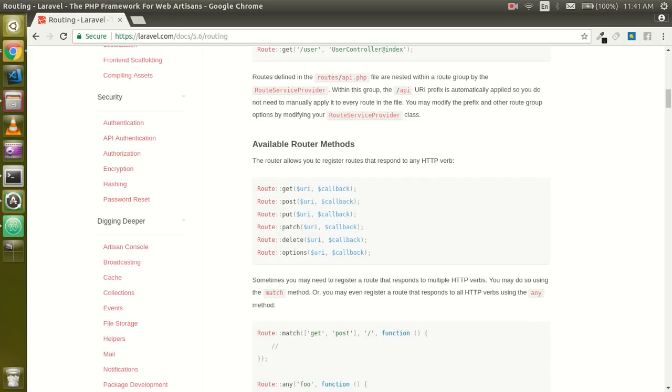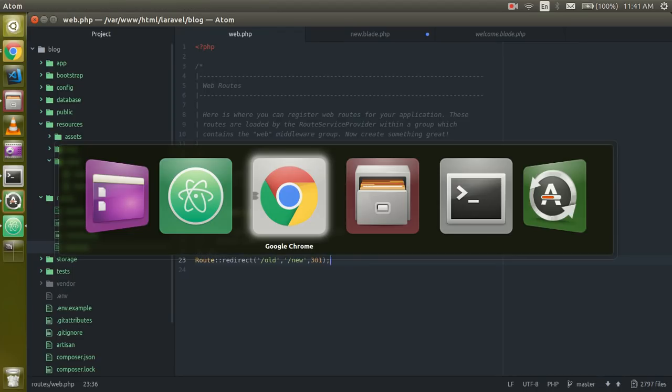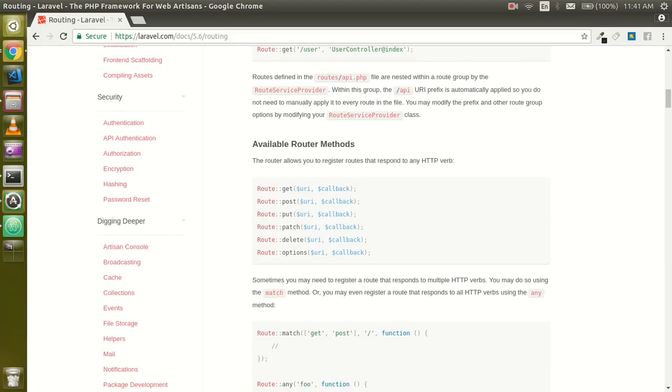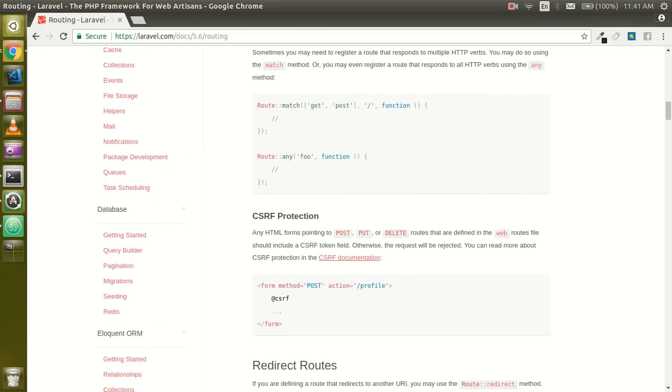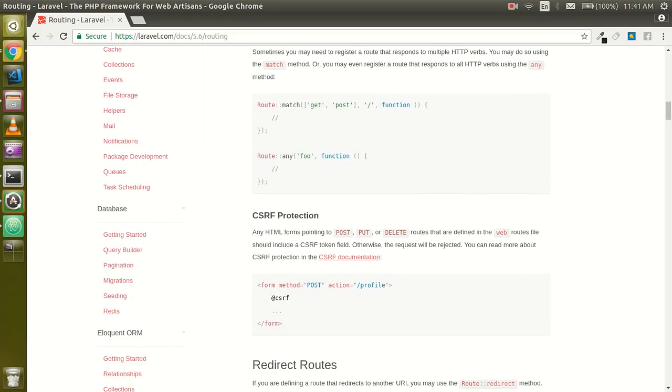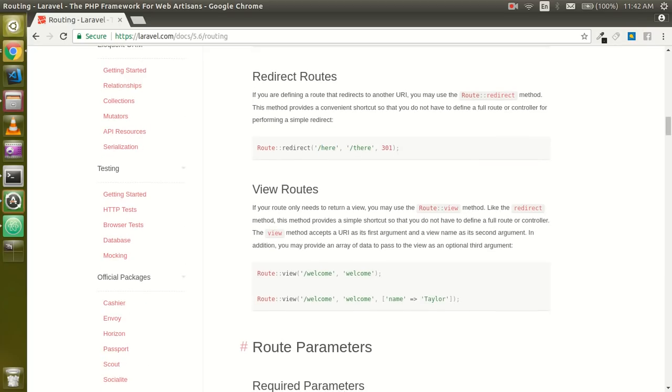All right guys, so these are the four important methods and if you want to learn more you can see that on the official page also. Here you can see the CSRF protections and we just saw the redirection.